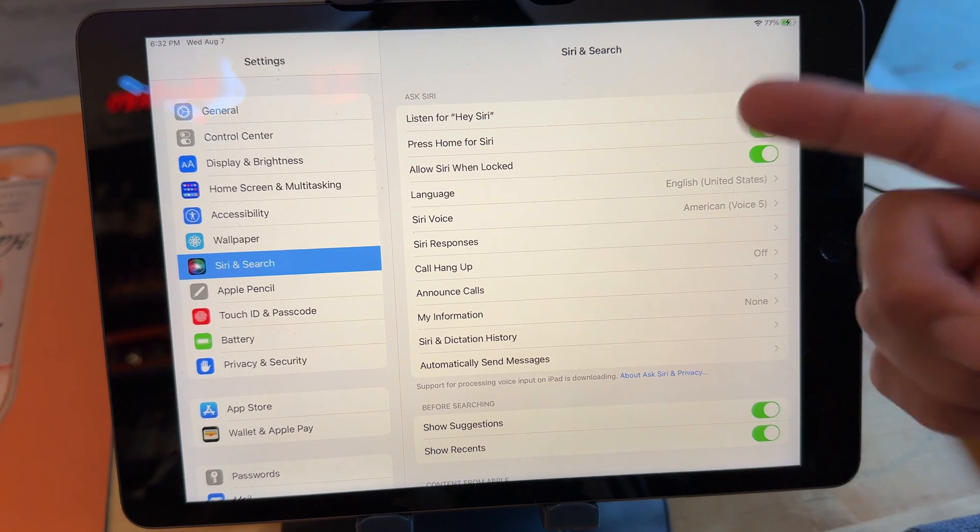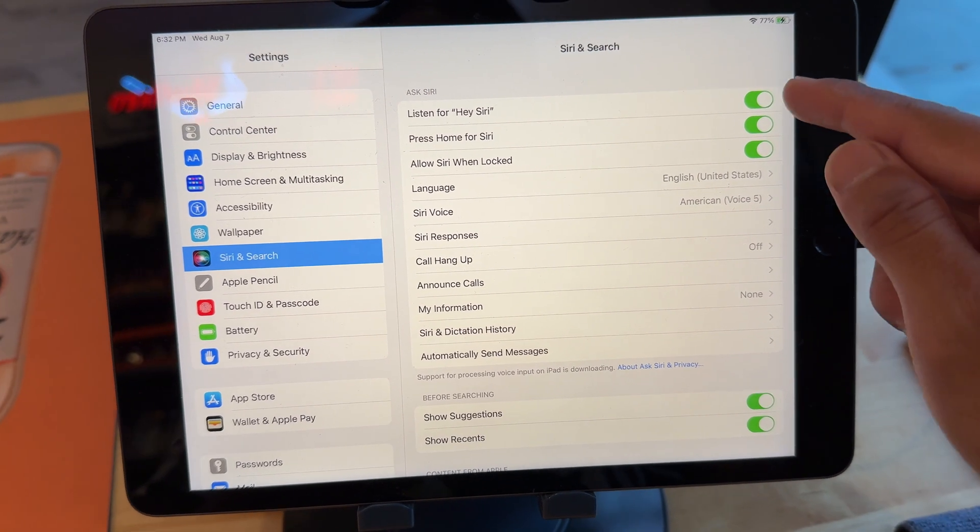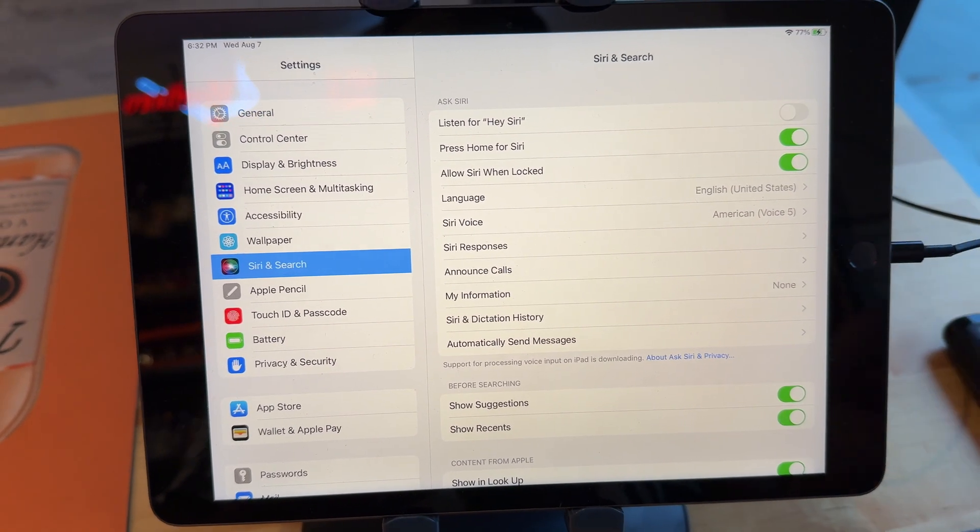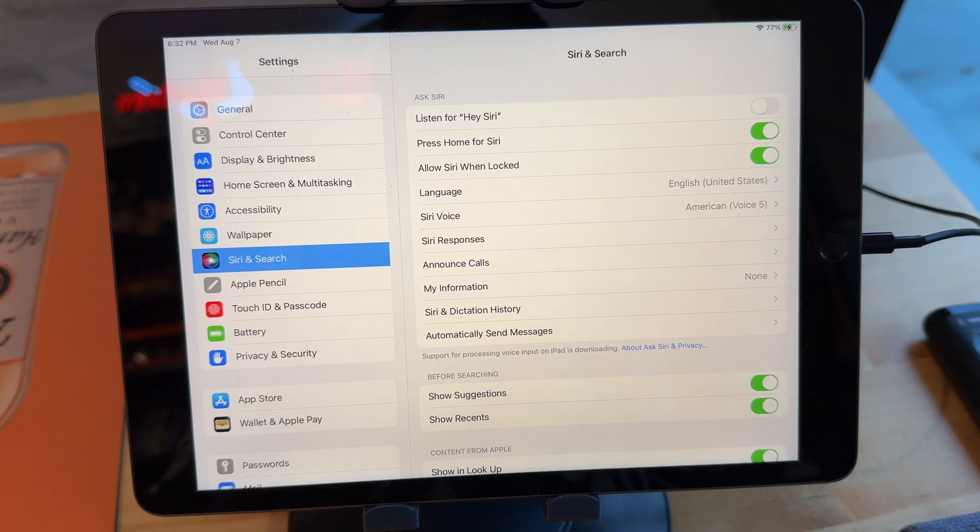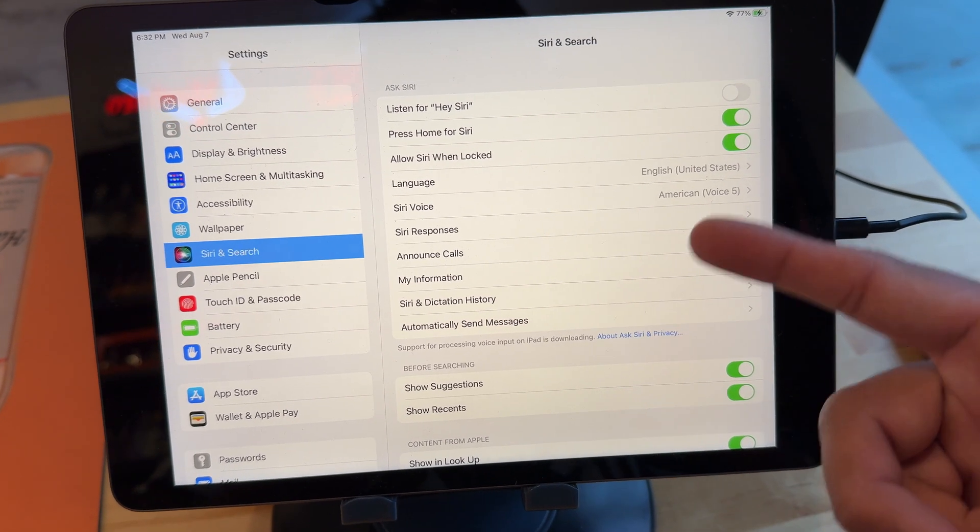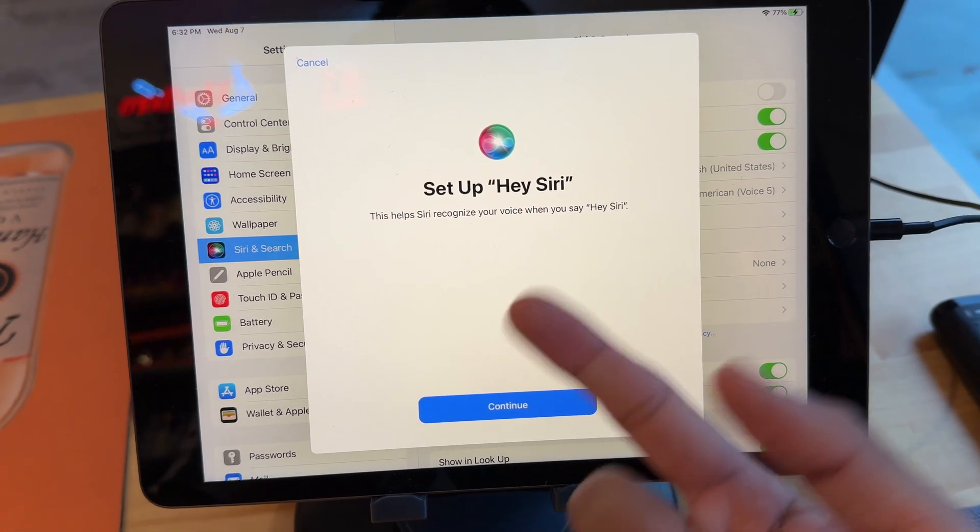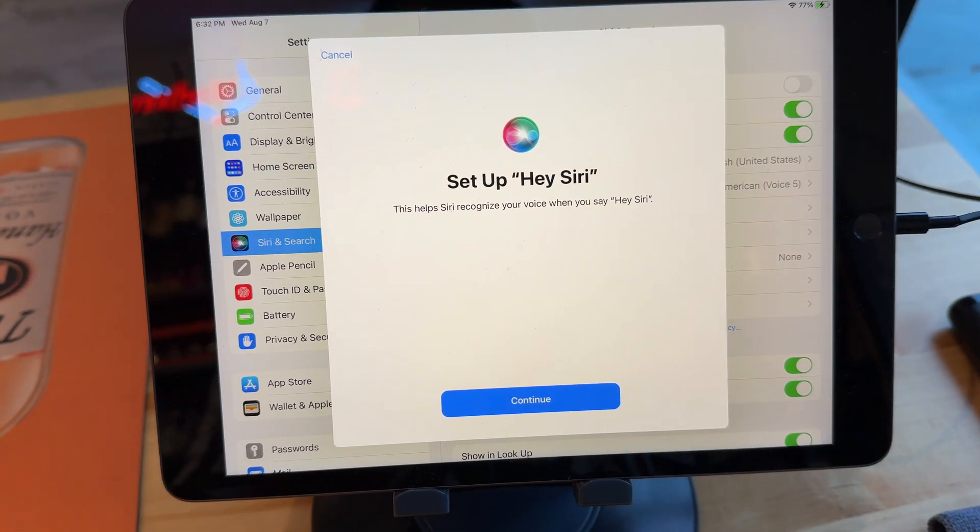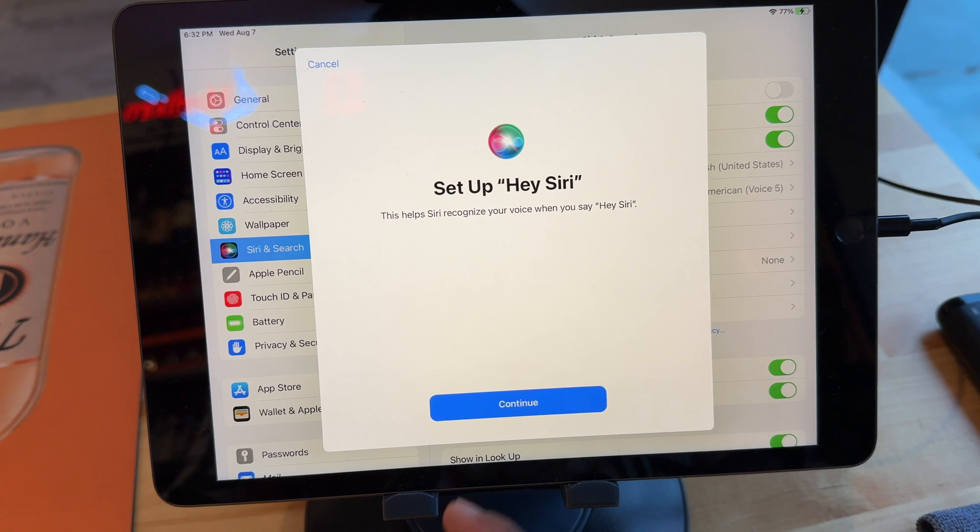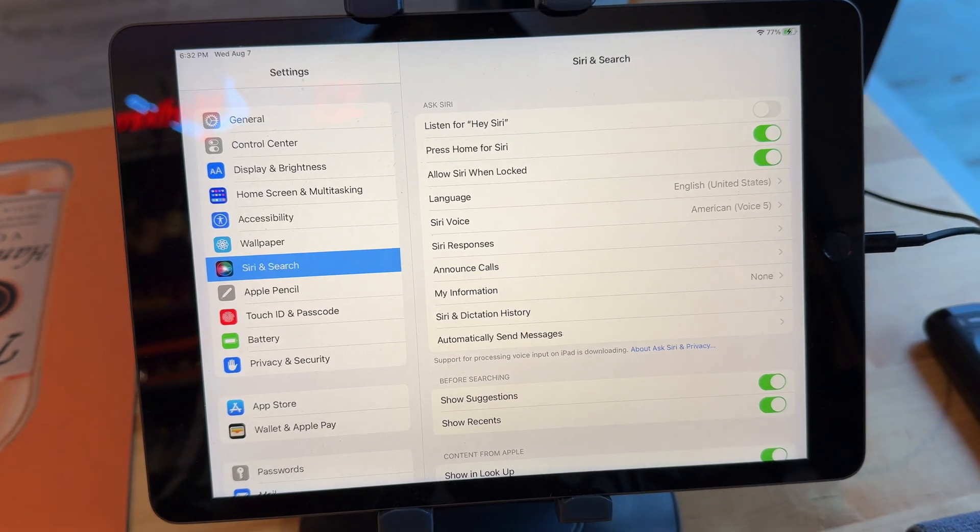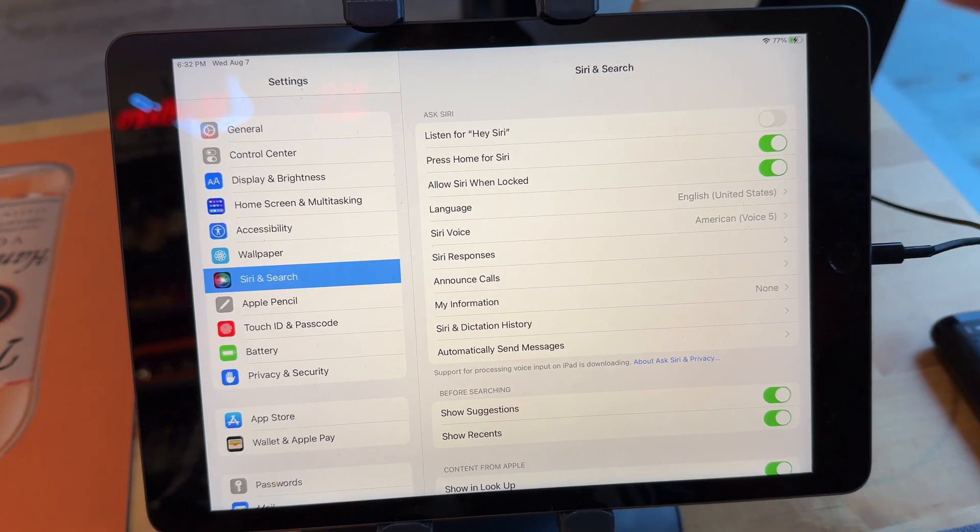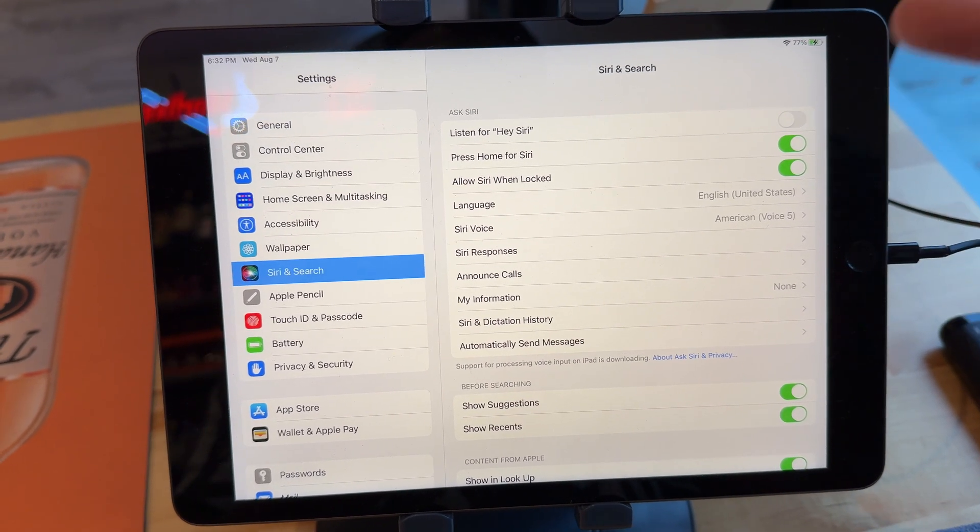So now for example I'm gonna say hey Siri, see it doesn't turn on. Turn it back on, oh it has to set it up again. Okay, so now you know guys when you turn it off and you turn it back on you have to reset Siri.